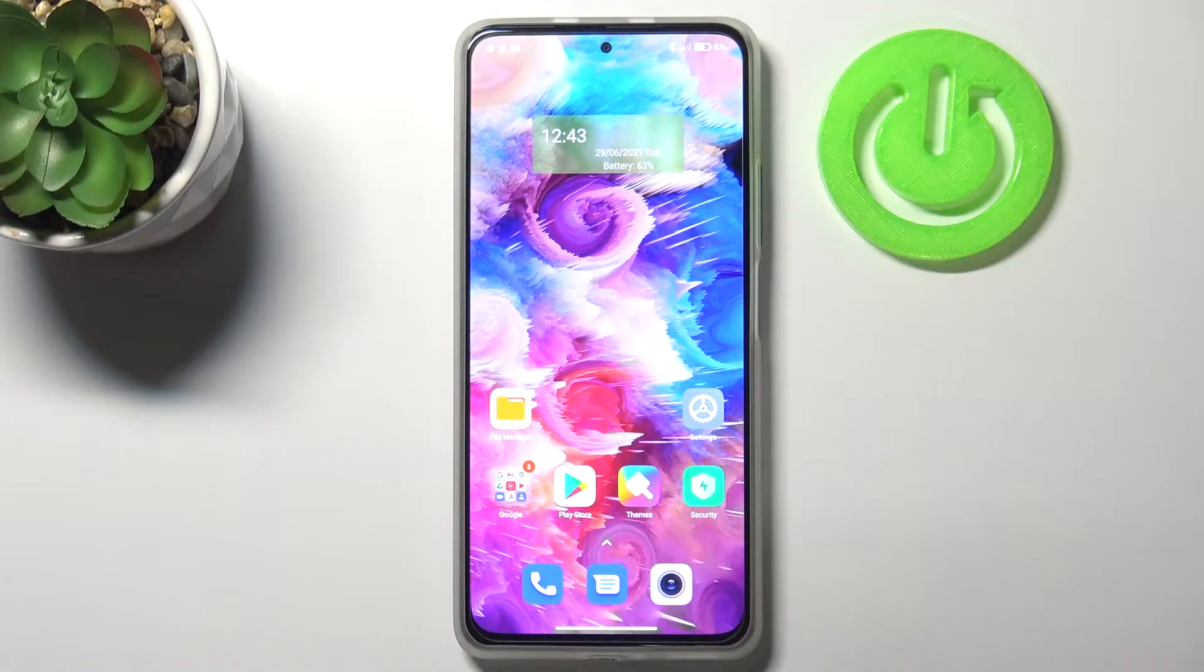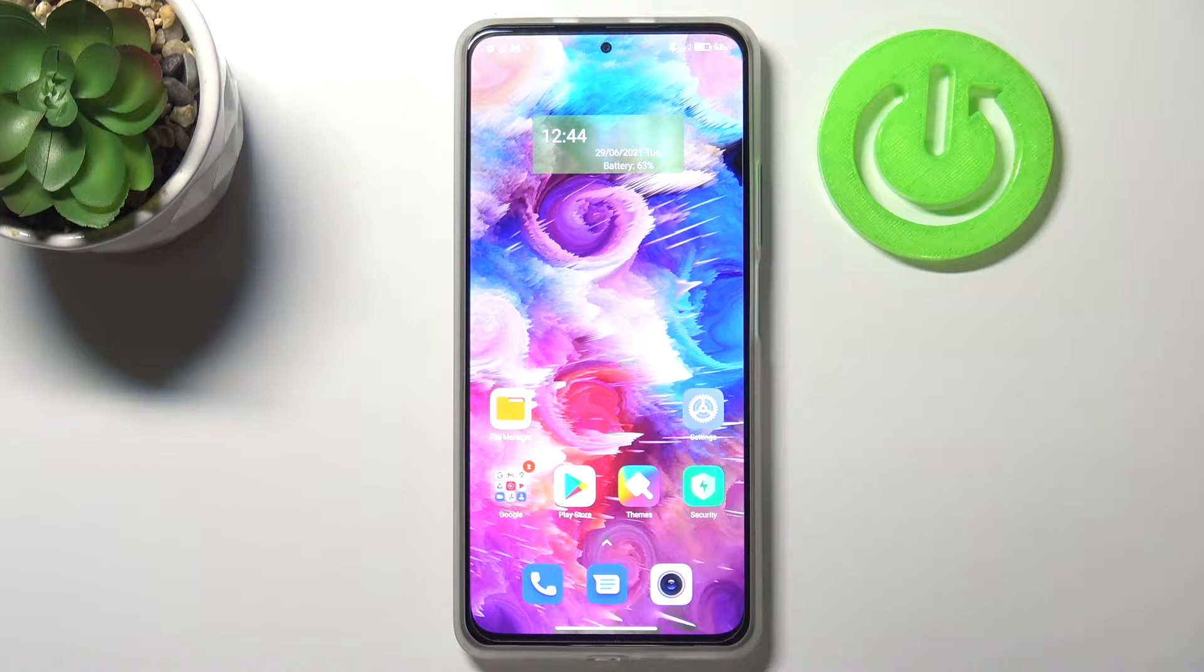Hi everyone, here we've got Xiaomi Mi 11i and let me share with you how to reset camera settings on this device.